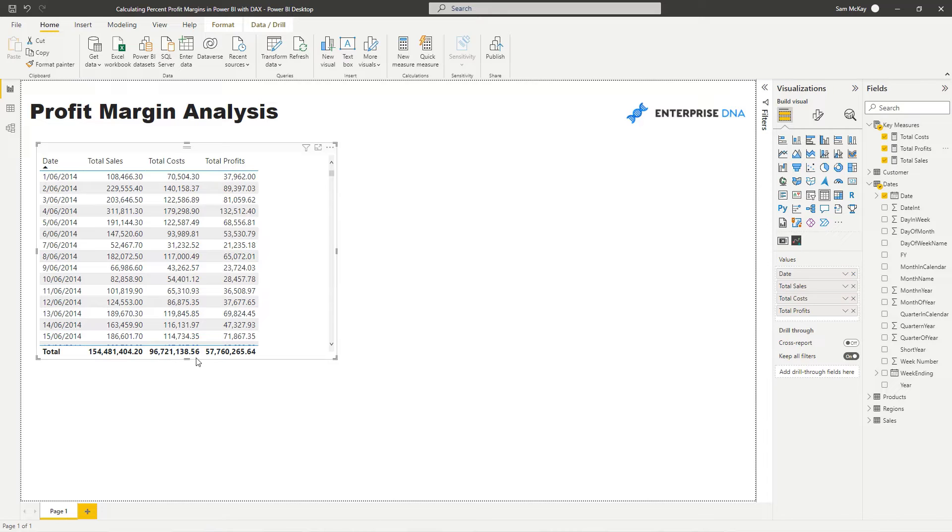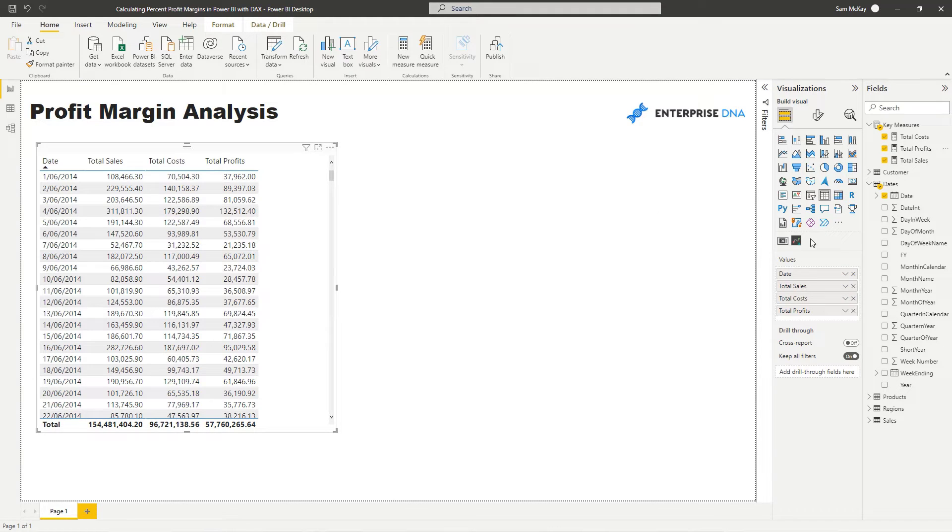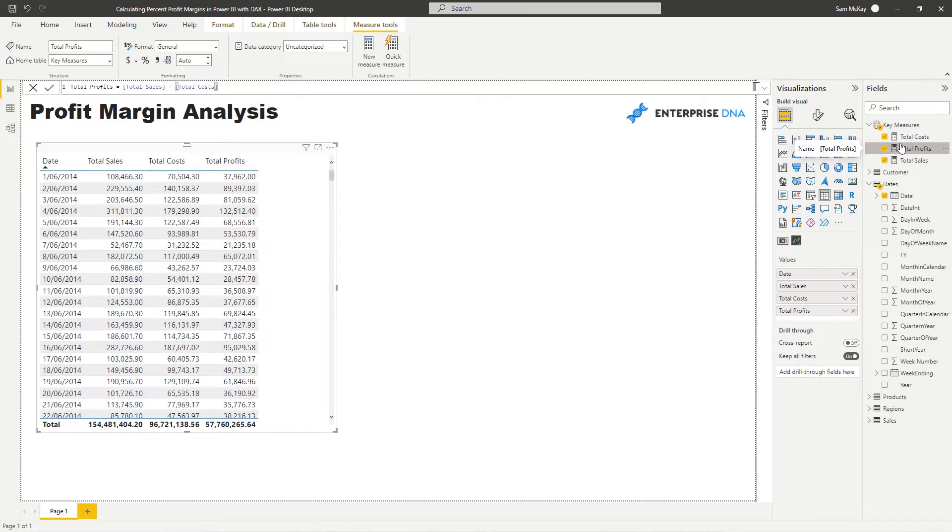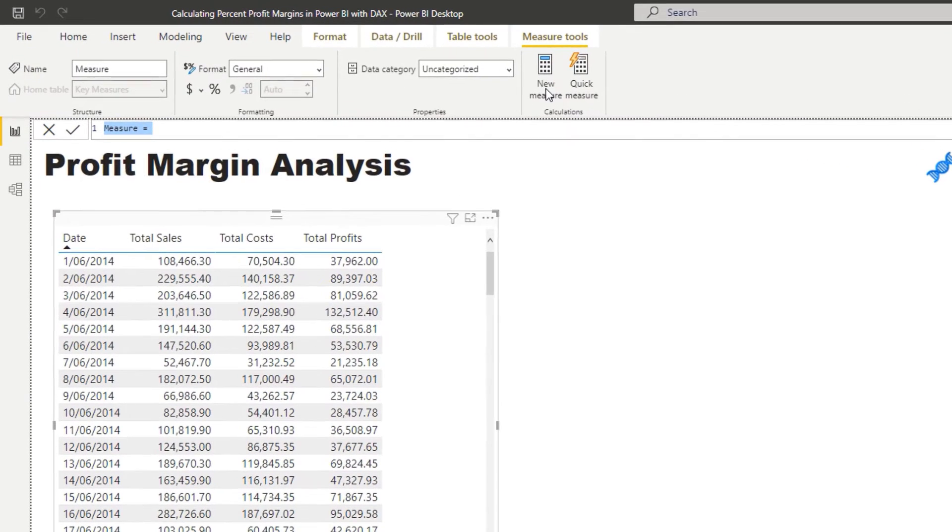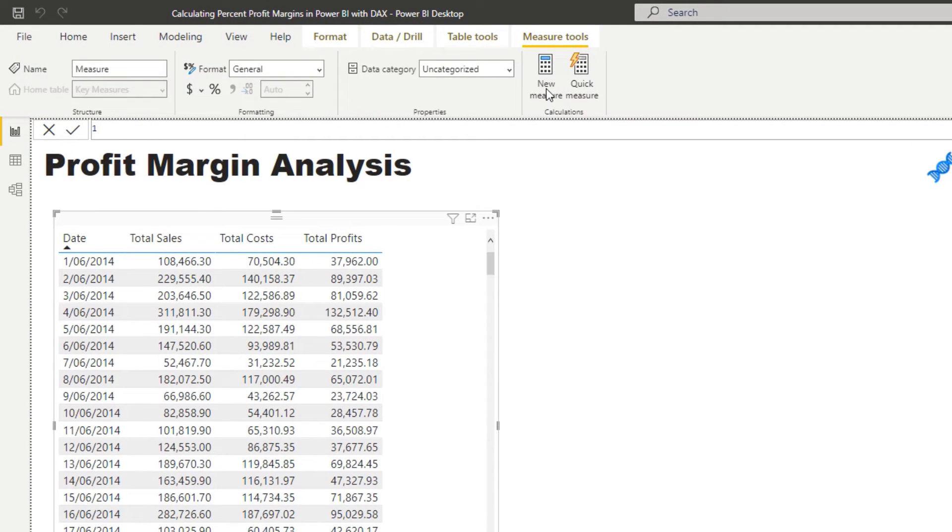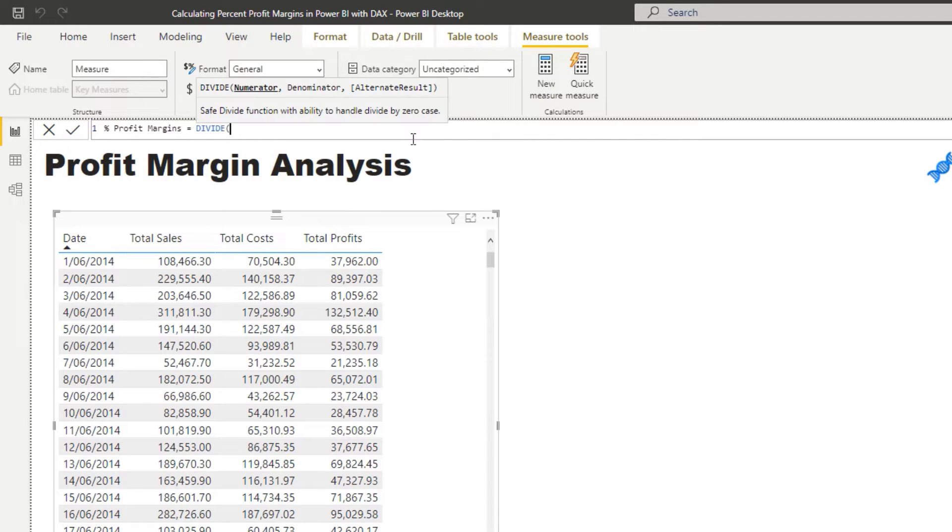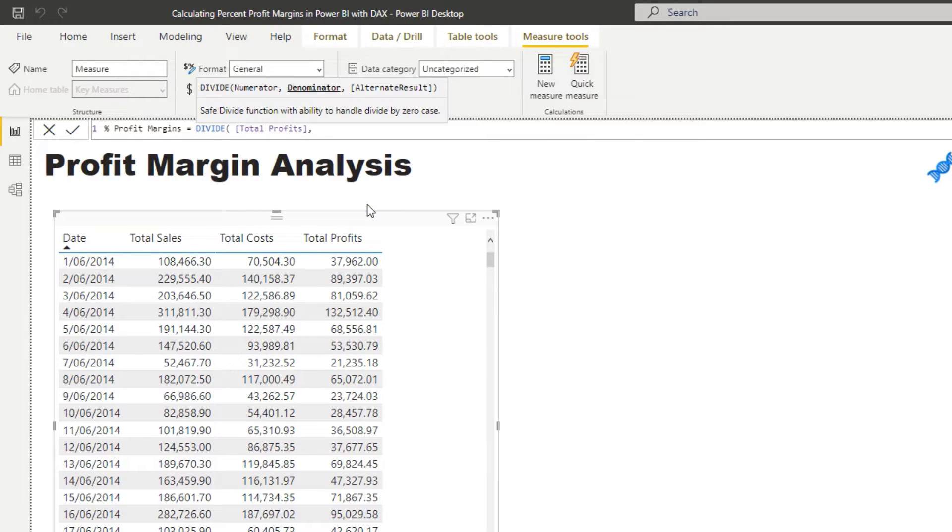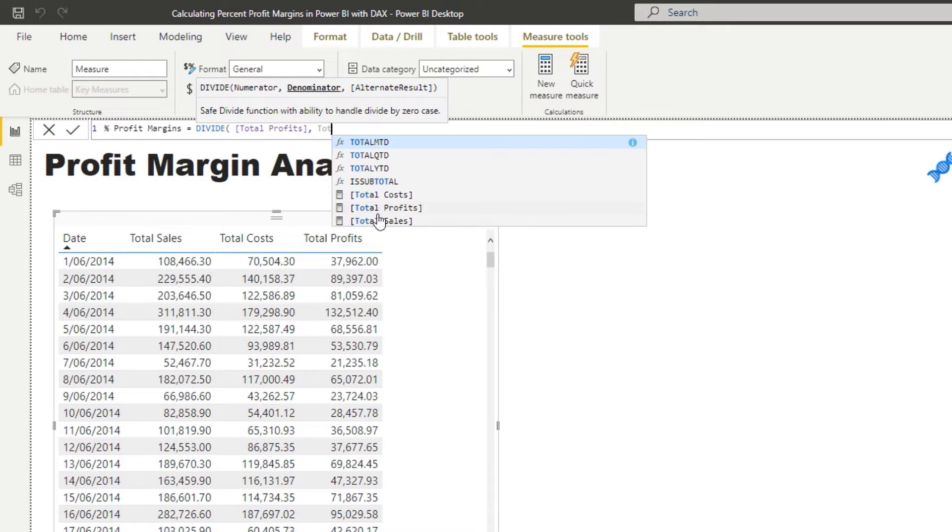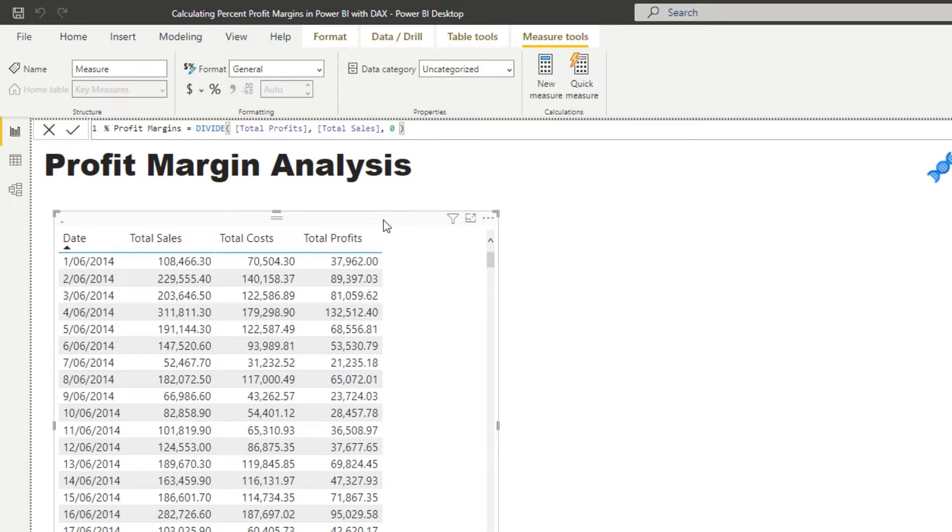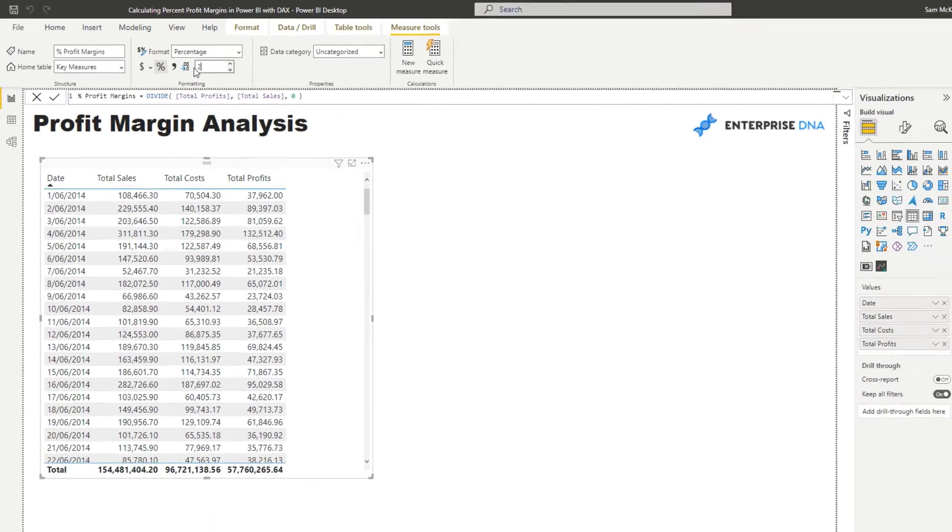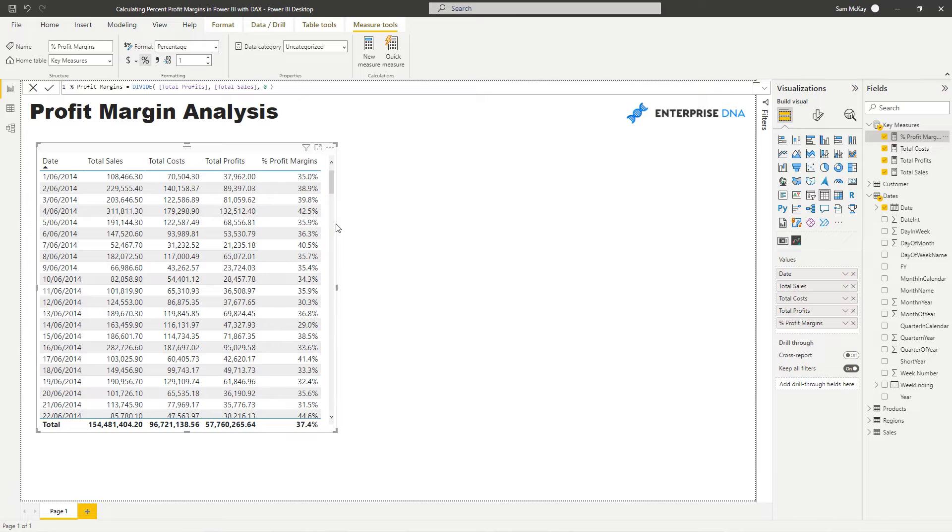I'm going to go total sales minus total costs. And then if I drag total profits in, you'll see that we've got total profits, which is great. And then now we can work out our margins very easily from here. And we're going to do this all virtually. We have not had to go back to our data table and add any columns. I'm going to add a new measure. I'm going to call this percent profit margins. And then I'm going to go divide total profits by total sales. And then I'm going to put in zero as the alternative result. And then we've got to make sure this is actually a percentage. And I'm only going to add one decimal place. And then now we drag in our profit margins. We can see our profit margins per day like so.